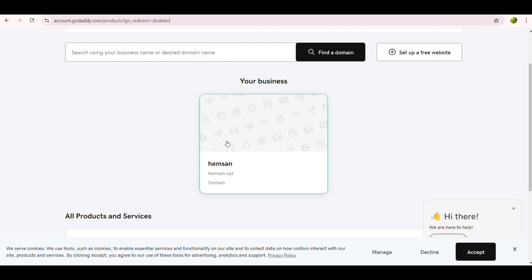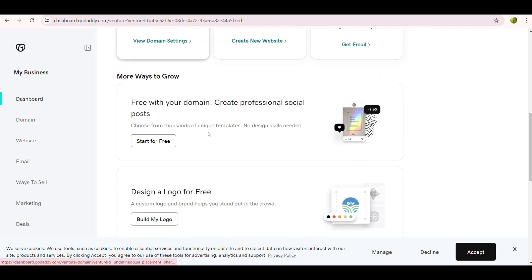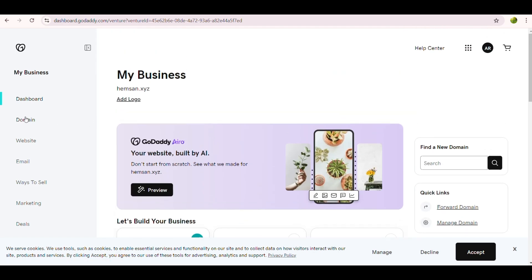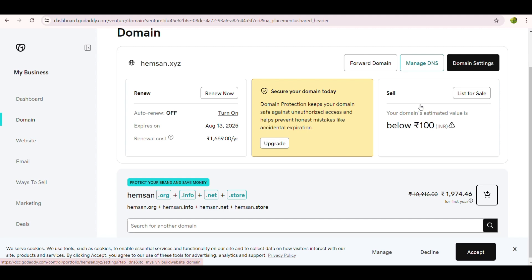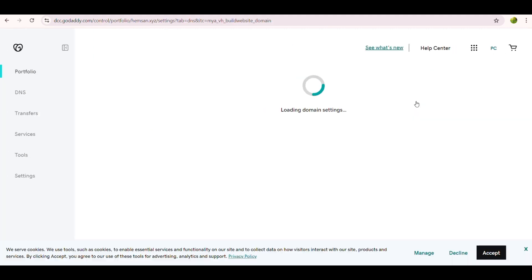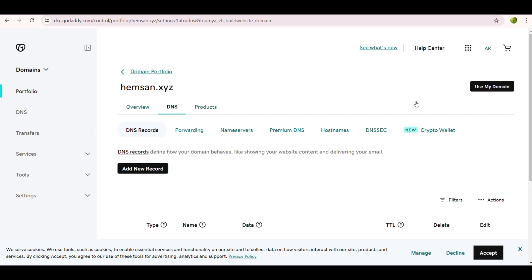We go to our GoDaddy account, click on the domain name, and the console opens. We are now in the dashboard. We go to Manage Account and, on the left-hand side, find the Domain section. Under Domain we click on 'Manage DNS.' The DNS management console appears showing portfolio, DNS, transfers, and other options. We click 'Add New Record' — we can see the existing DNS records.